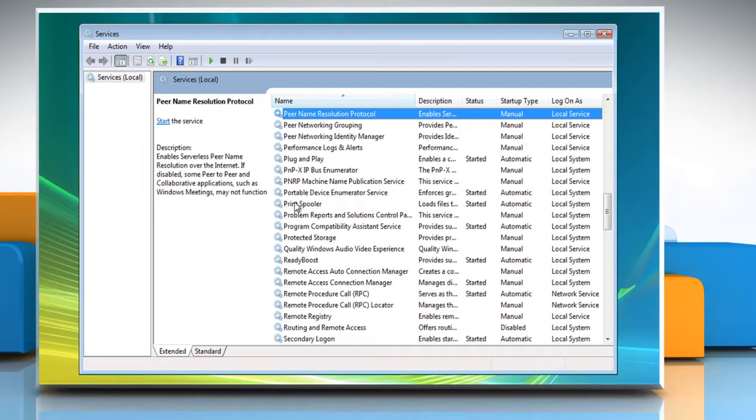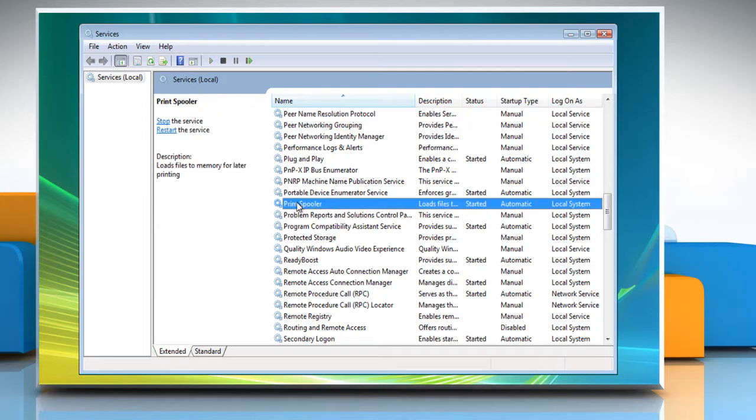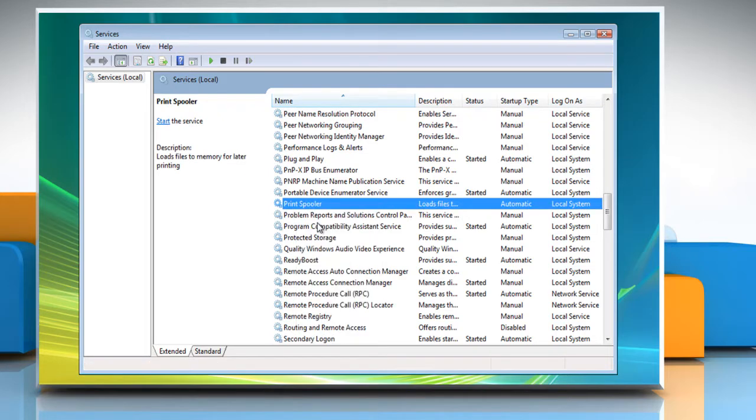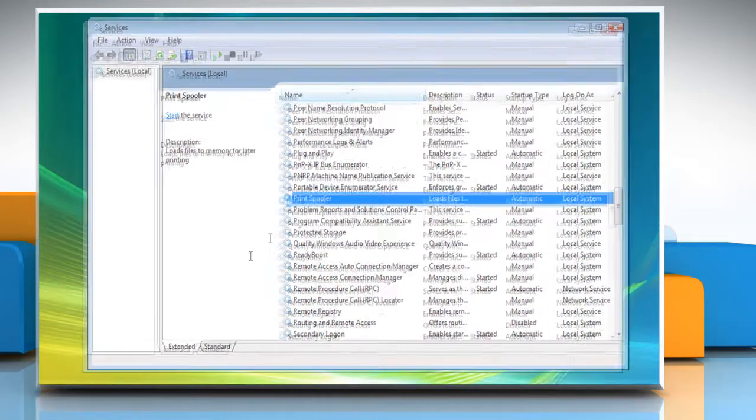Look for the print spooler on the list. Right click it and select Stop. Leave the Services window open.